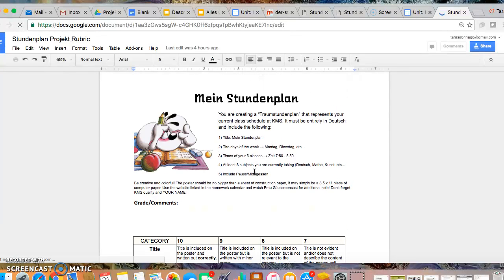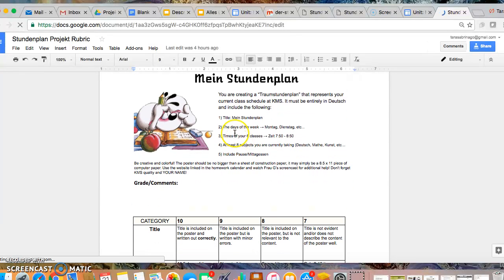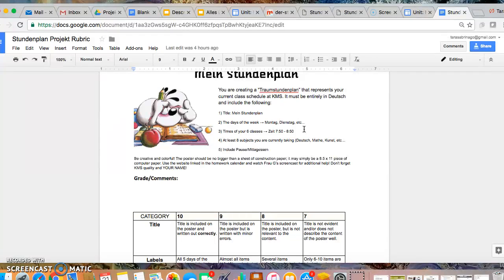And so you are making a Stundenplan. You must have all of the requirements on your Stundenplan to get the full grade. Don't forget your title which would be Mein Stundenplan, the days of the week. You need to have Montag, Dienstag, Mittwoch, Donnerstag and Freitag for sure, those five.